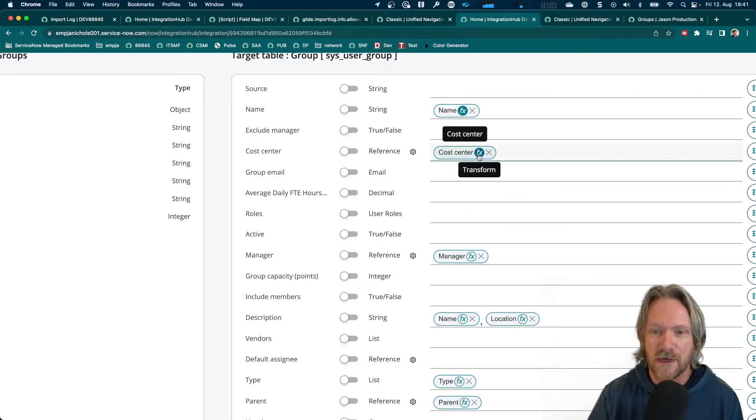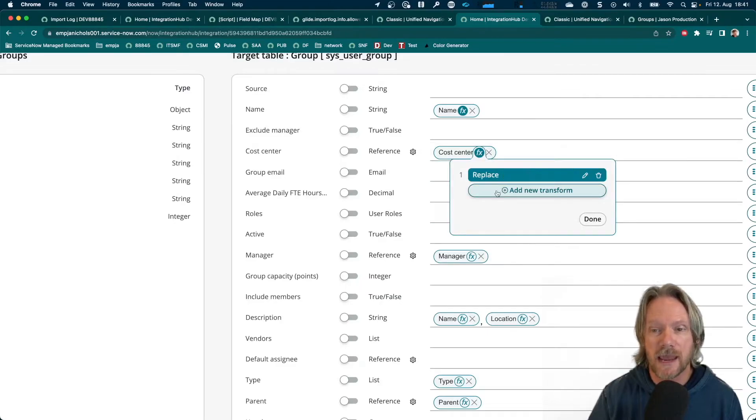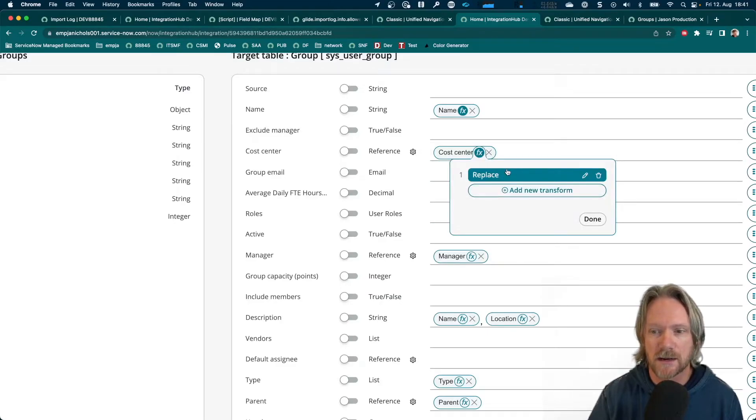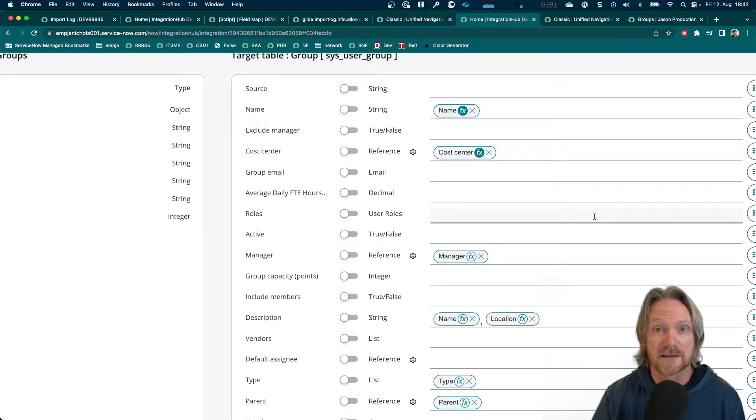Okay. Notice also that if we wanted to perform further transforms here, we can do that. We're not just limited to one here.